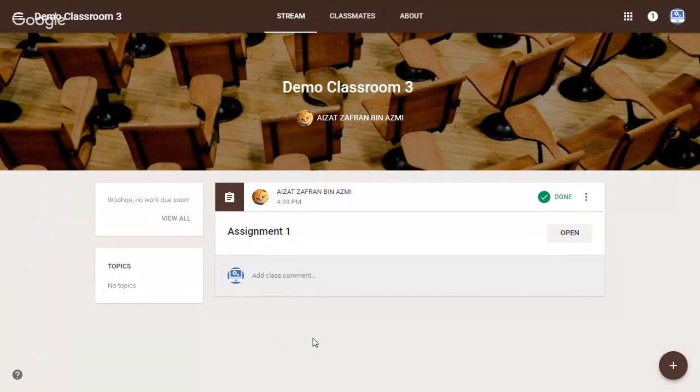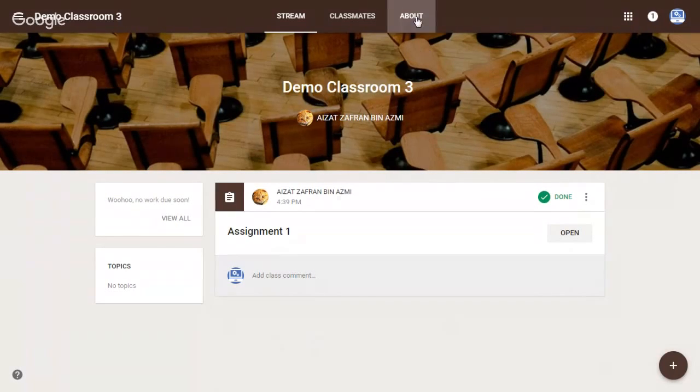Hello. Now I would like to show you how to download class materials. Open the Google Classroom, then click on the About tab.